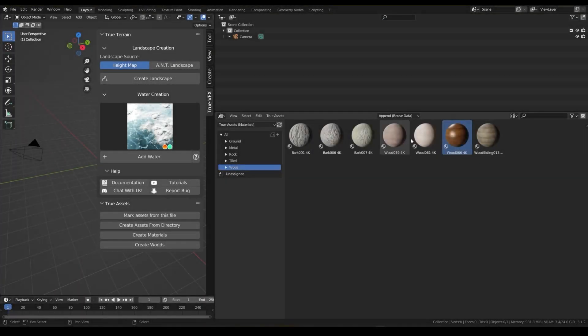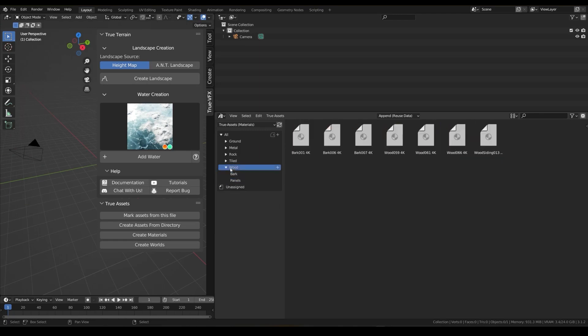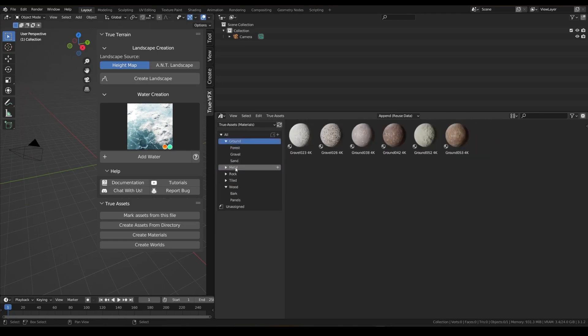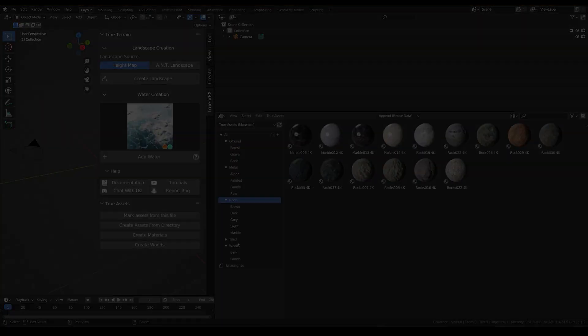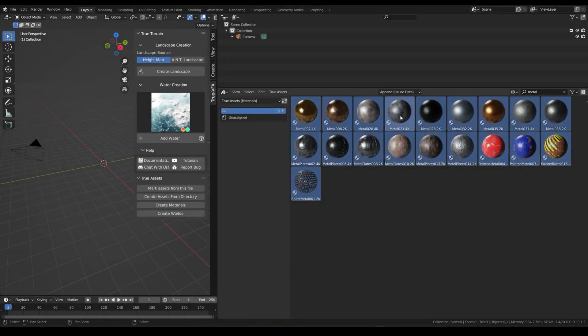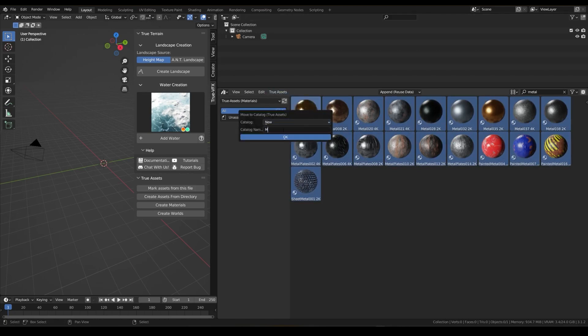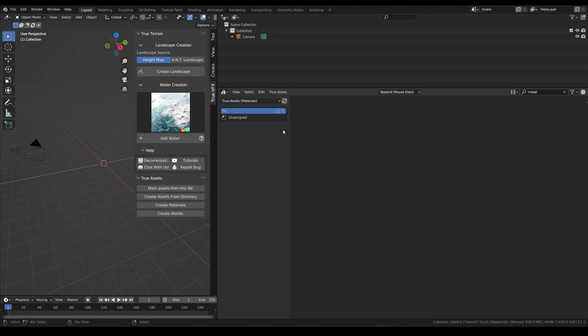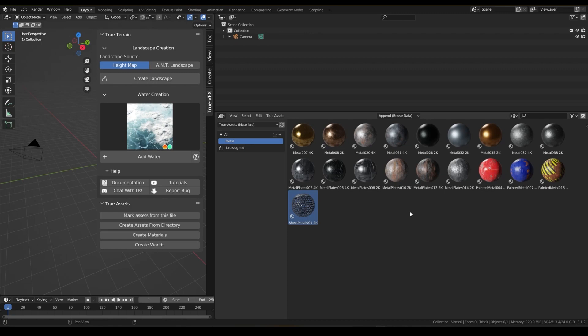Last but not least, there is the Catalog feature, which allows you to categorize your assets in the TrueAssets Asset Browser section. You can do this by selecting the assets you want to group together and click TrueAssets at the top and choose Move to Catalog, give your category a name, and hit OK. A new category should appear on the left. Now you should see the newly created category with all the assets inside.